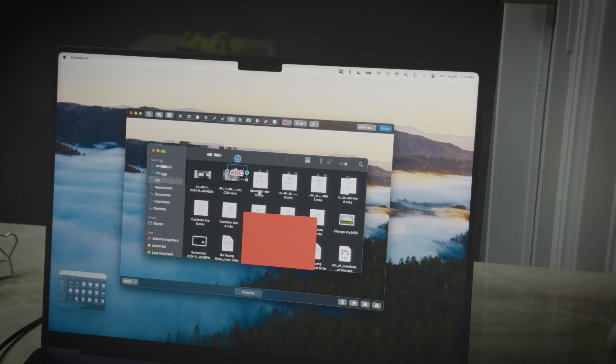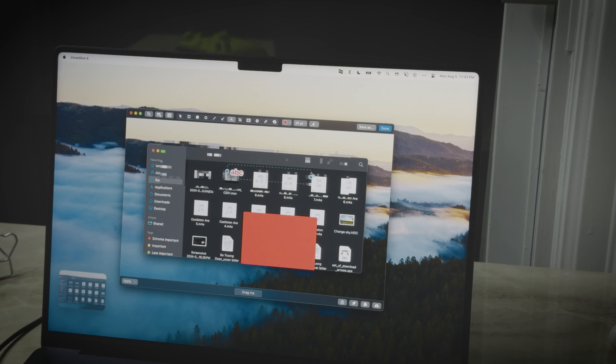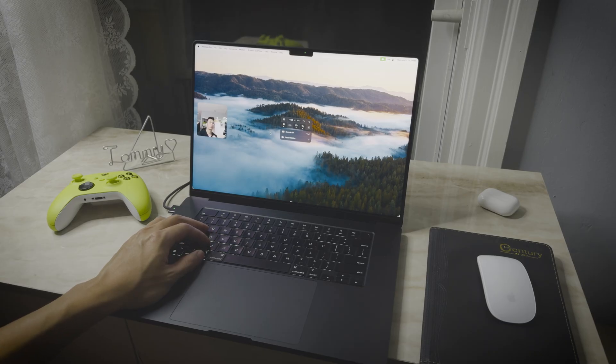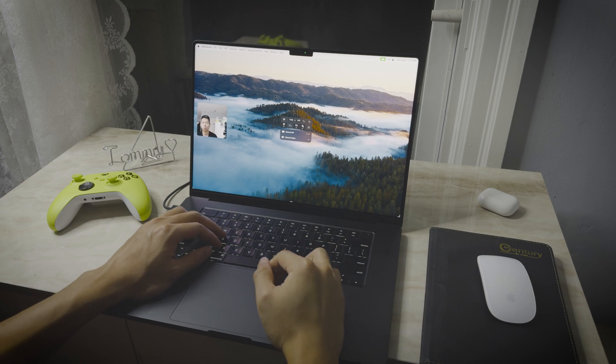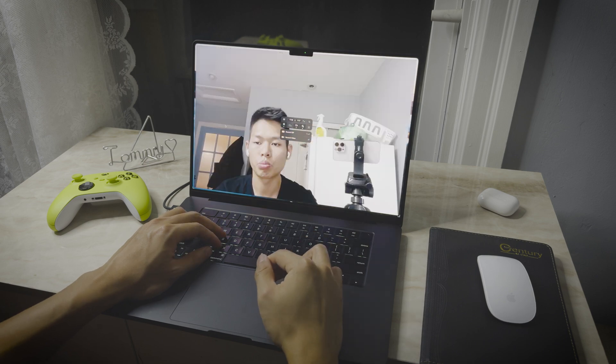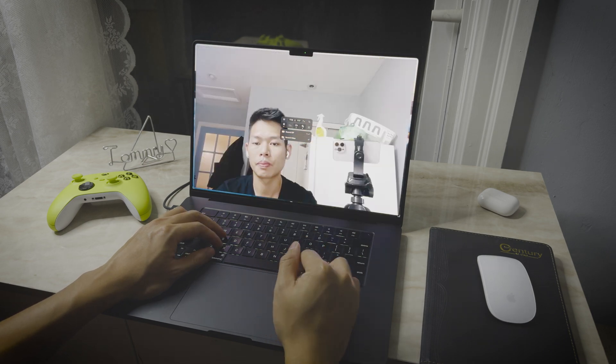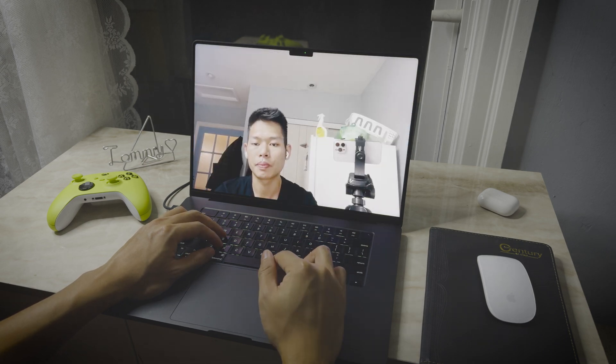The best part is you can annotate your shot right after you take them. Adding blurs, changing backgrounds, adding text, arrows, and even more. CleanShot X also allows you to create GIFs and record your screen with settings.